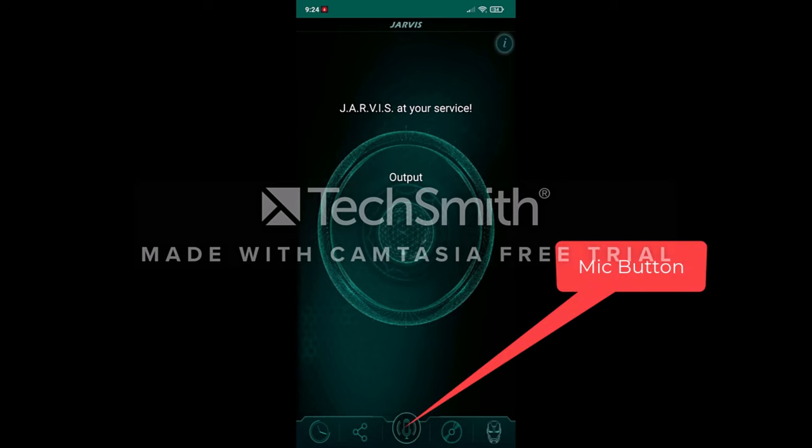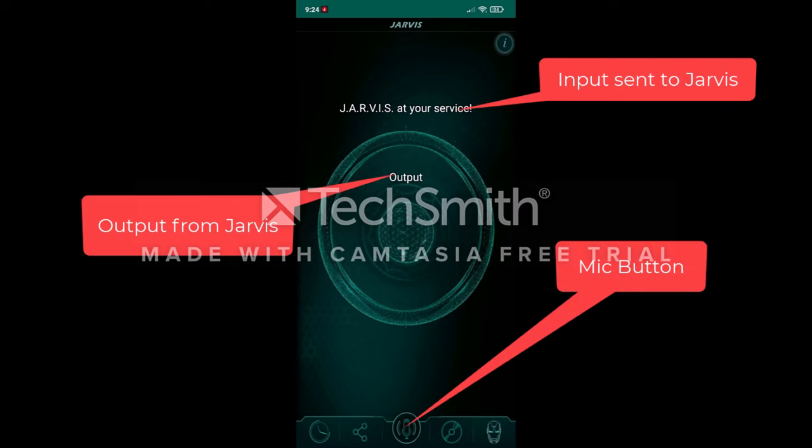This is our JARVIS user interface. The main UI consists of a button and two text columns — one for the input that we send and the other for the output that JARVIS gives. Apart from showing the output on screen, JARVIS will also speak the output.